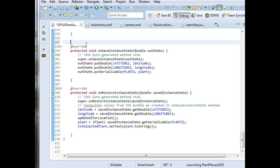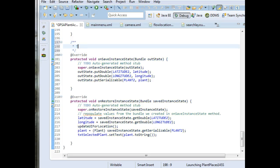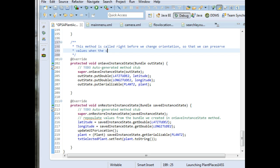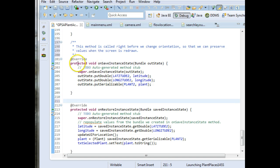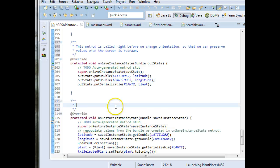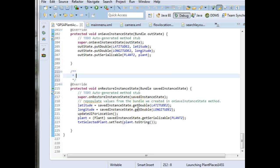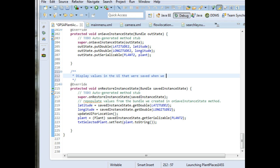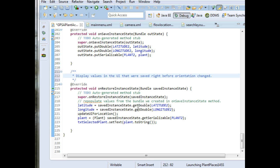So I'll put some Javadoc here, and then I'll reattach the debugger. This method is called right before we change orientation so that we can preserve values when the screen is redrawn. These methods were overriding. Note the override tag. The methods were overriding. They're methods that are provided to us by Android. We just have to decide what we want to do when the methods are called. Display values in the UI that were saved when we right before orientation changed. And save.